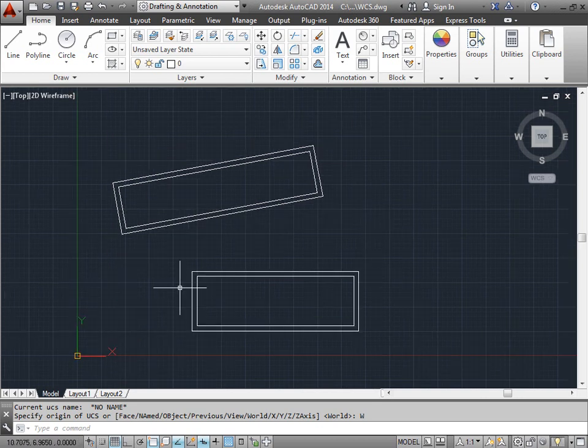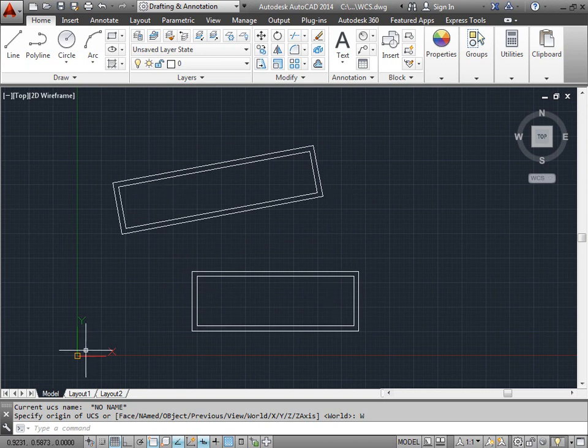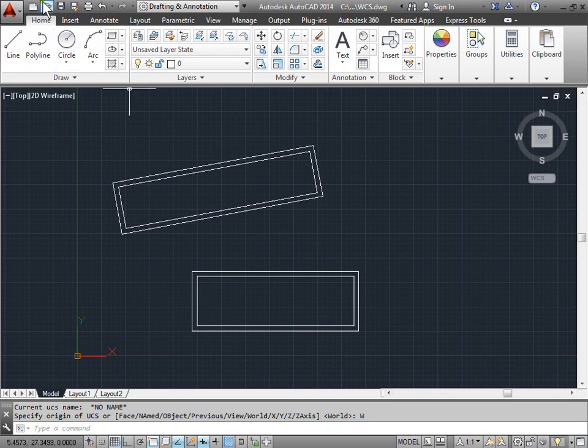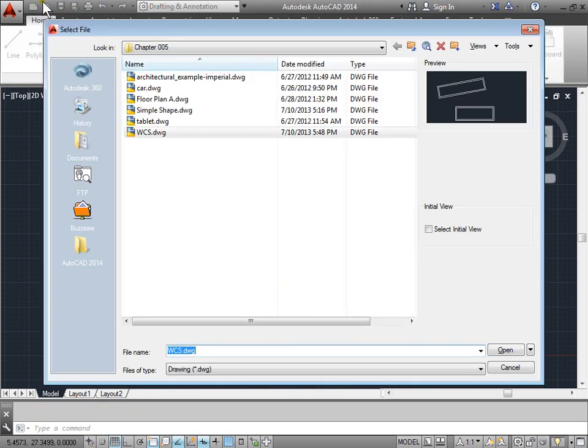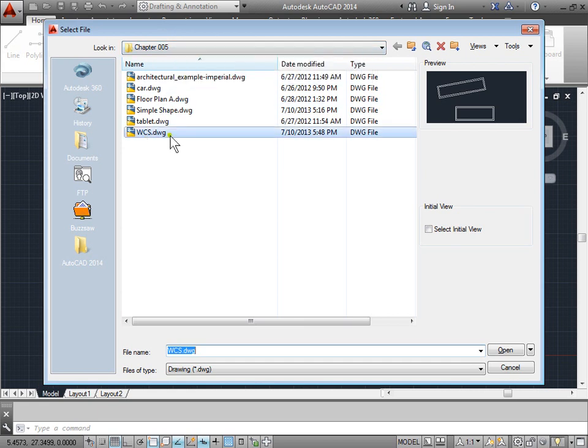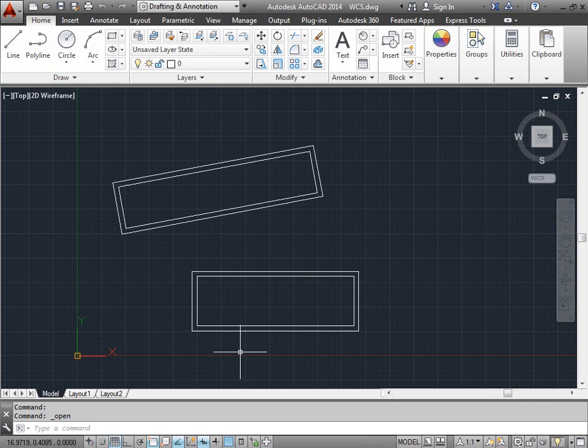Here is a simple design of two rectangles. One is slanted at an angle and another is just 90 degrees to the user coordinate system, that is how it is set up right now. You have this design too. You can go ahead and open a new design. Go to chapter 5 and open WCS. I'll go ahead and cancel this right now because I already have it open.